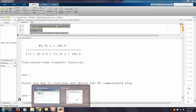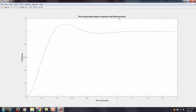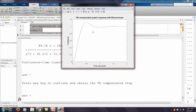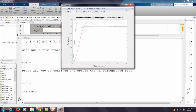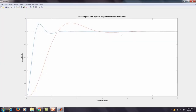We press any key to see the step response of the PD compensated system. Comparing with the uncompensated system: the red curve is the uncompensated response, and the compensated system shows a reduced settling time. The peak time is also earlier, confirming that the PD controlled system achieves the desired threefold reduction in settling time.